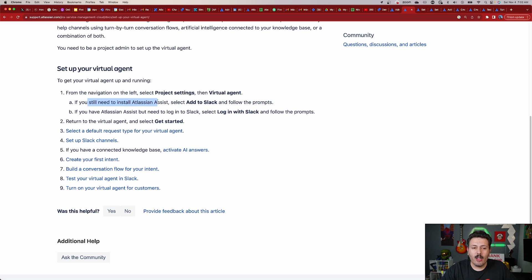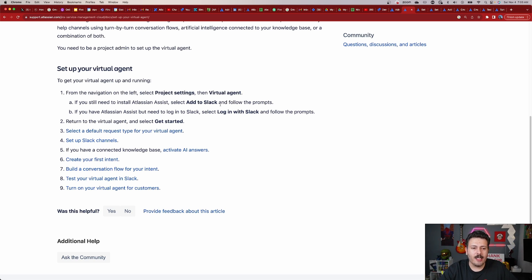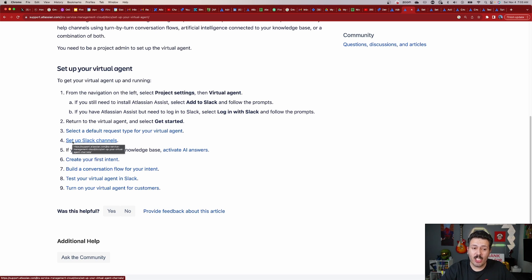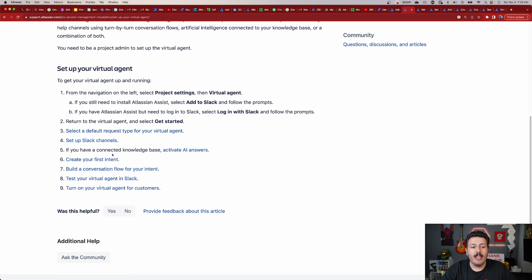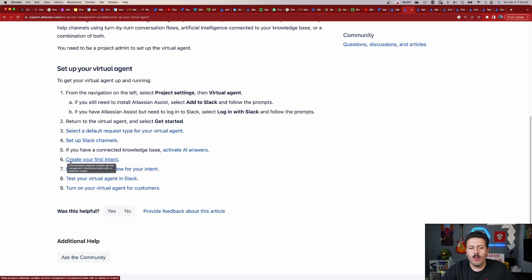If you are on premium or enterprise, you'll need to install the Atlassian Assist and connect to Slack or log into Slack, depending on where you are with your Slack integration. Slack is going to play a critical role in this. Once you have that Slack integration, you'll come to the virtual agent, get started, select the default request types for your virtual agent, and set up Slack channels for the virtual agent to participate in. If you're leveraging your Confluence knowledge base, you'll also be able to activate your AI answers there.